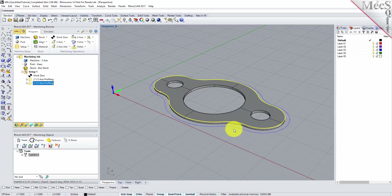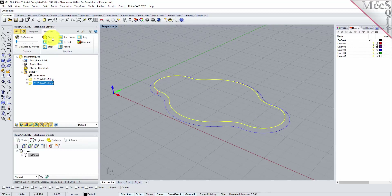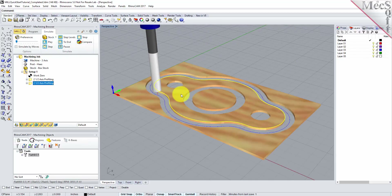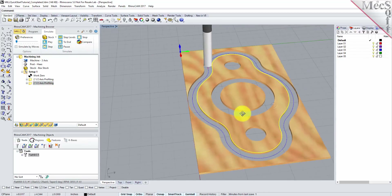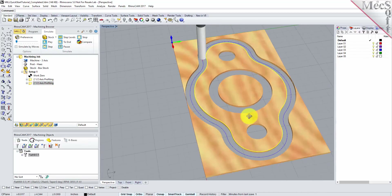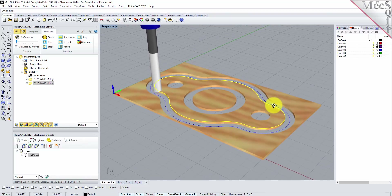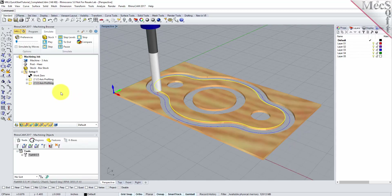Now, we'll select the new 2 and 1 half-axis profiling operation, select the Simulate tab and then pick Play. Now, with the toolpaths complete, we're ready to post-process to an output text file containing gcodes that can then be sent to the machine tool to actually machine the part.